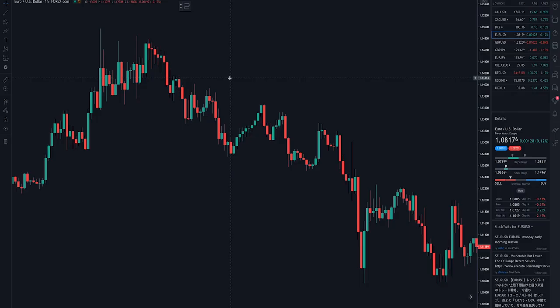Hello everyone, welcome to TTA short video lessons. Today is the 3rd video of Price Action.